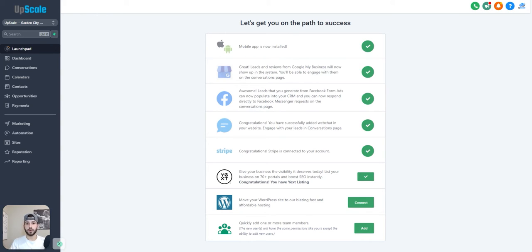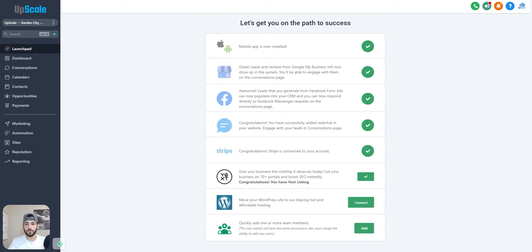So whenever somebody books a meeting with you, it will create an automatic dynamic Zoom link and it will send that to your prospect or leader or whoever's booking the meeting with you.